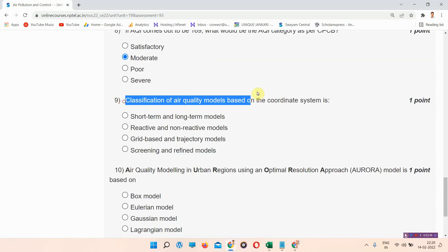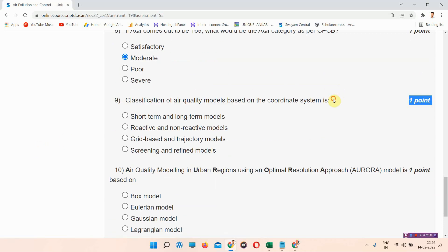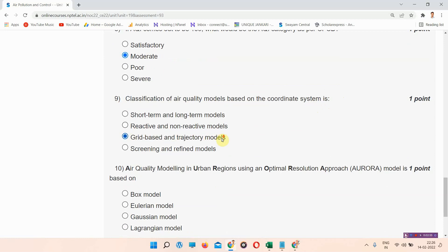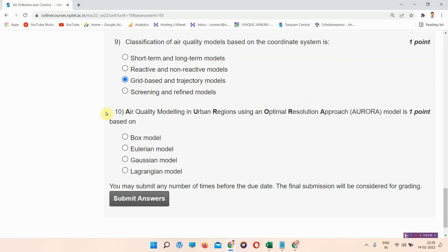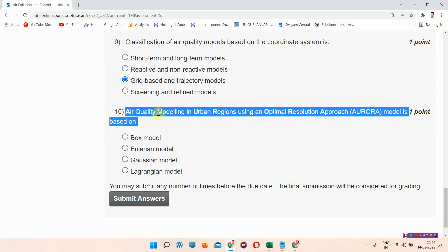Question number nine: Classification of air quality models based on the coordinate system is — the correct answer of question number nine is option number C: grid-based and trajectory-based models. Mark your answer.